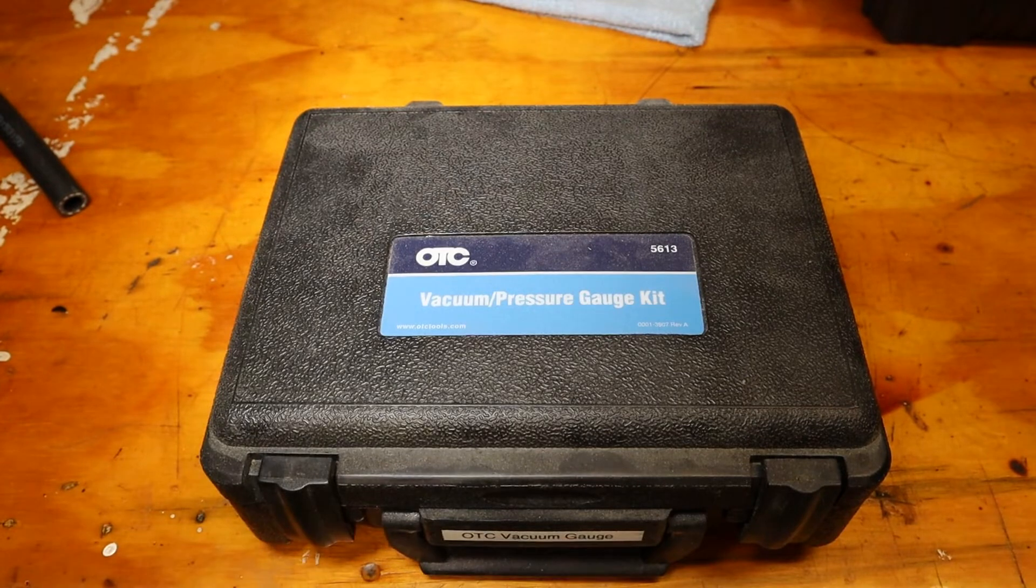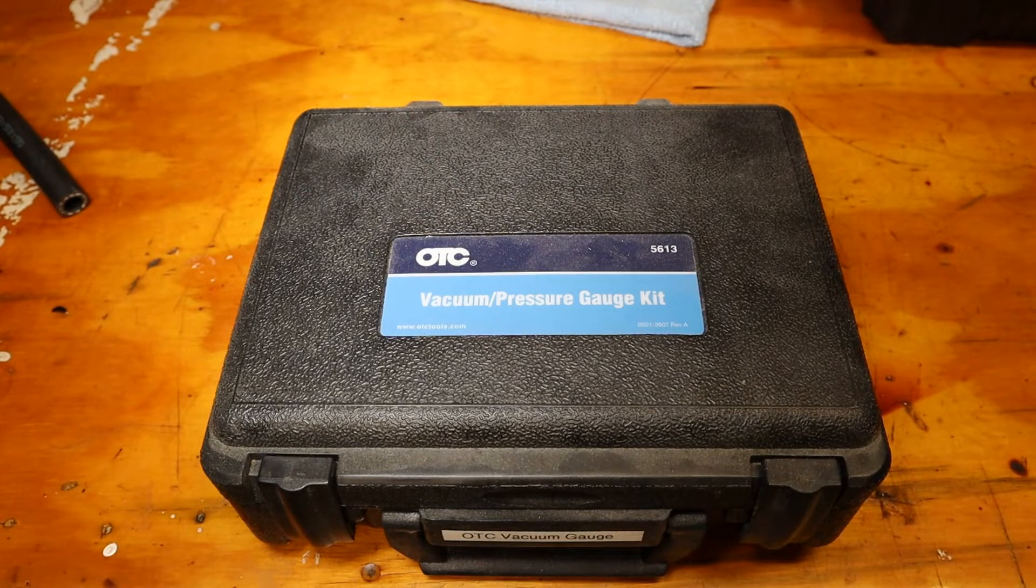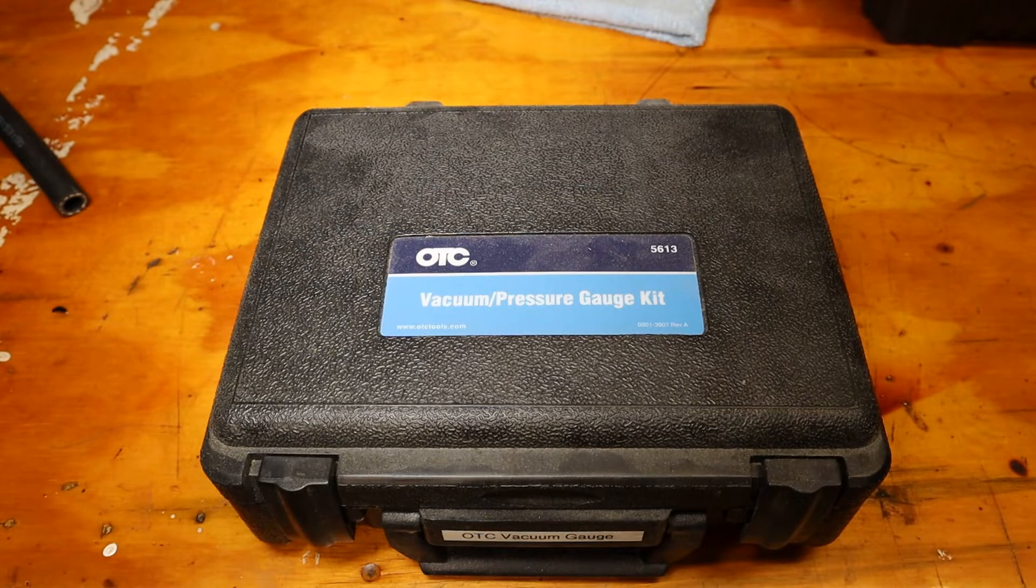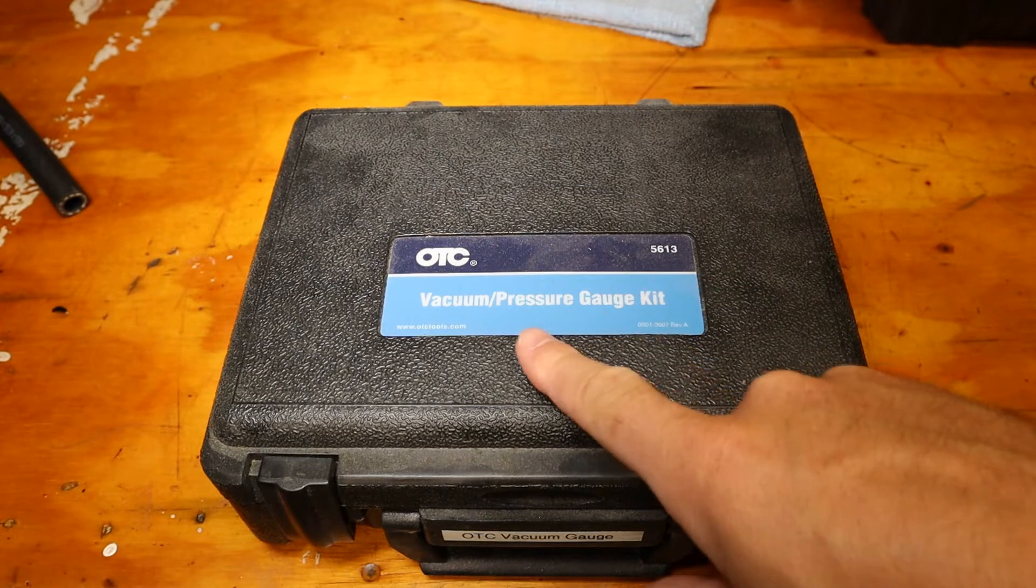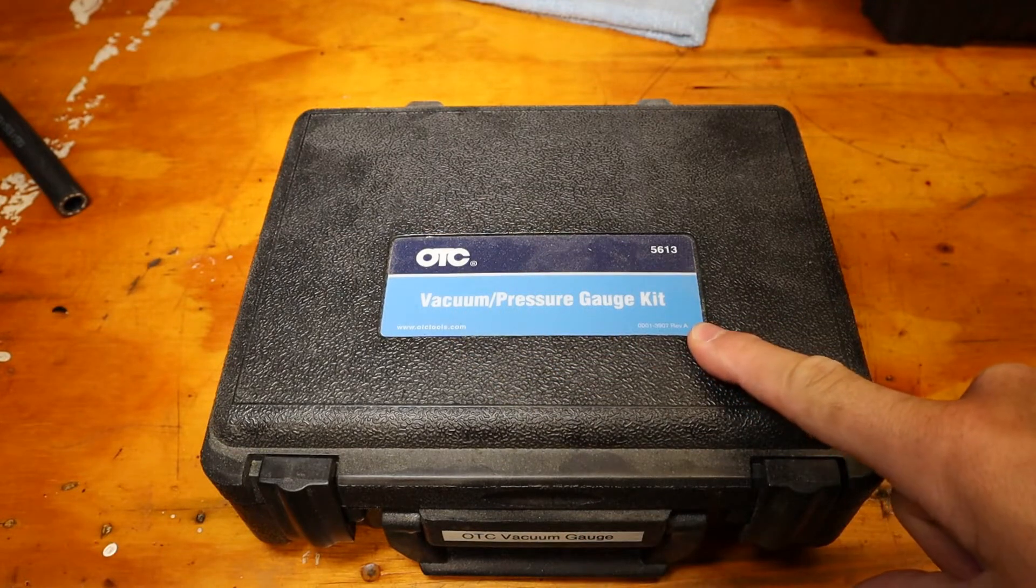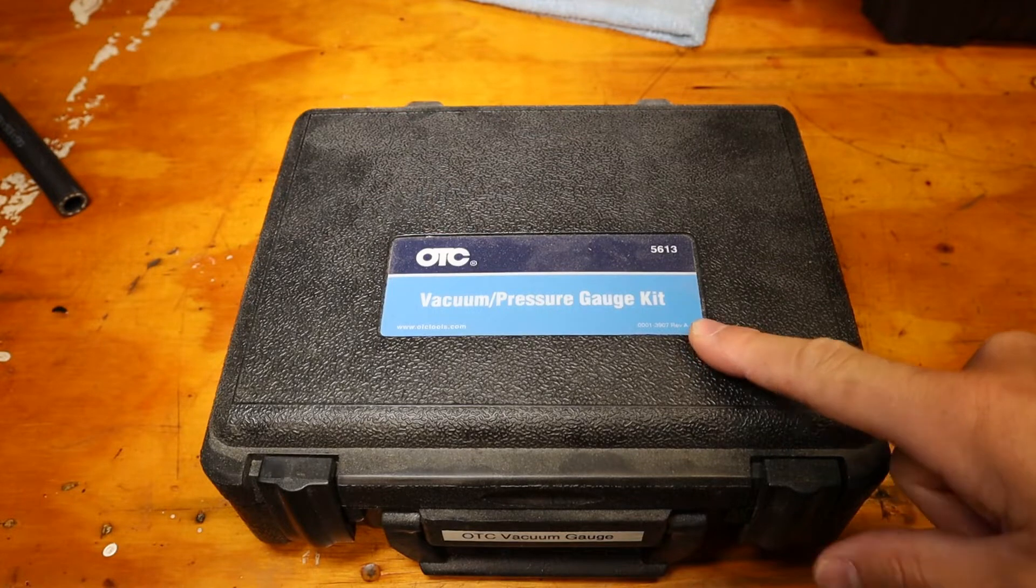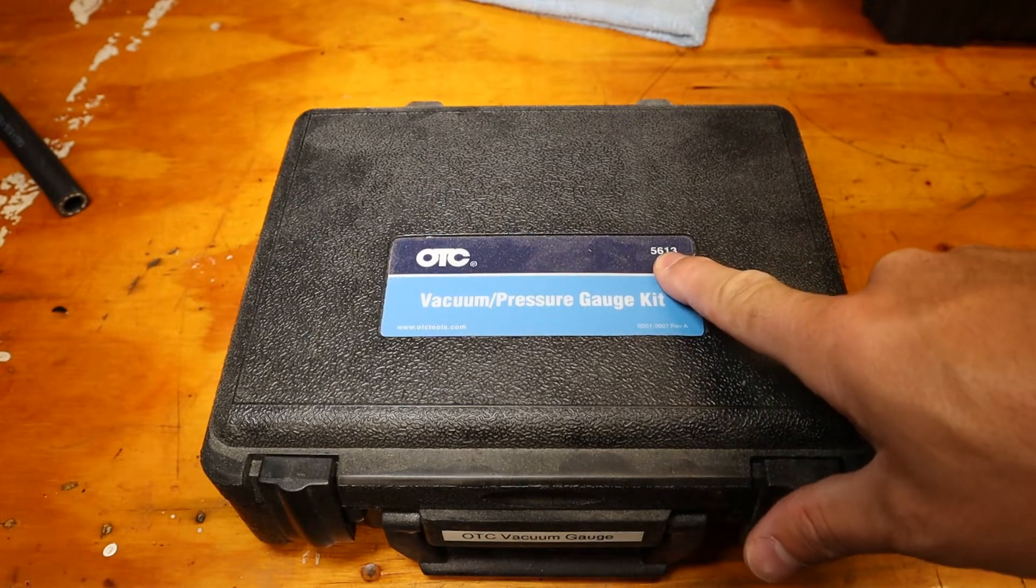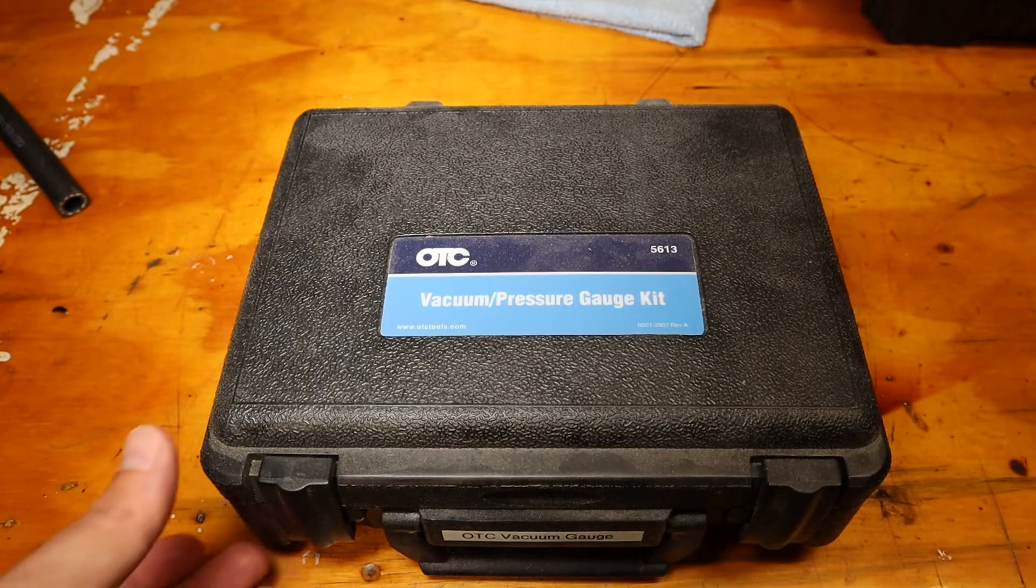For this job, I'm going to be using the pressure gauge on the pump housing, which still works. I'm also going to use this OTC vacuum and pressure gauge kit designed for cars to measure the vacuum on the suction side. This is OTC 5613.